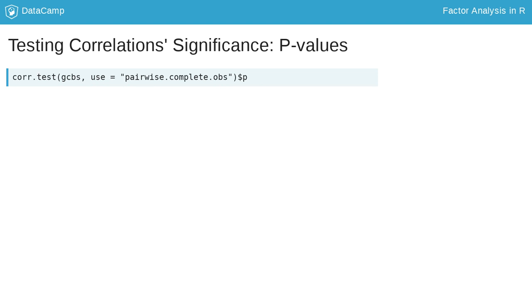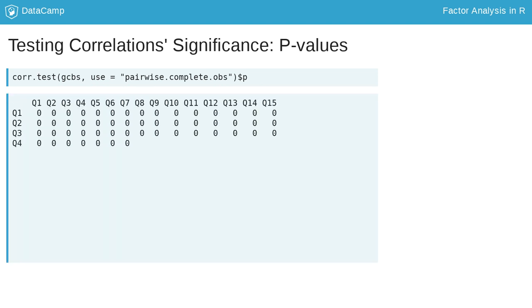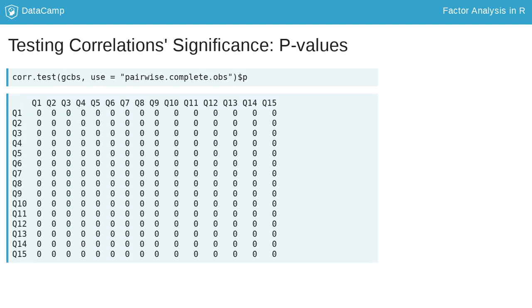Its results object is a list, so you can specify named list elements to get only the information you want to view. In this example, we are accessing the p list element to get the p-values for each of the correlations. This slide displays the p-values for the correlations of the items. All those zeros indicate statistically significant correlations.